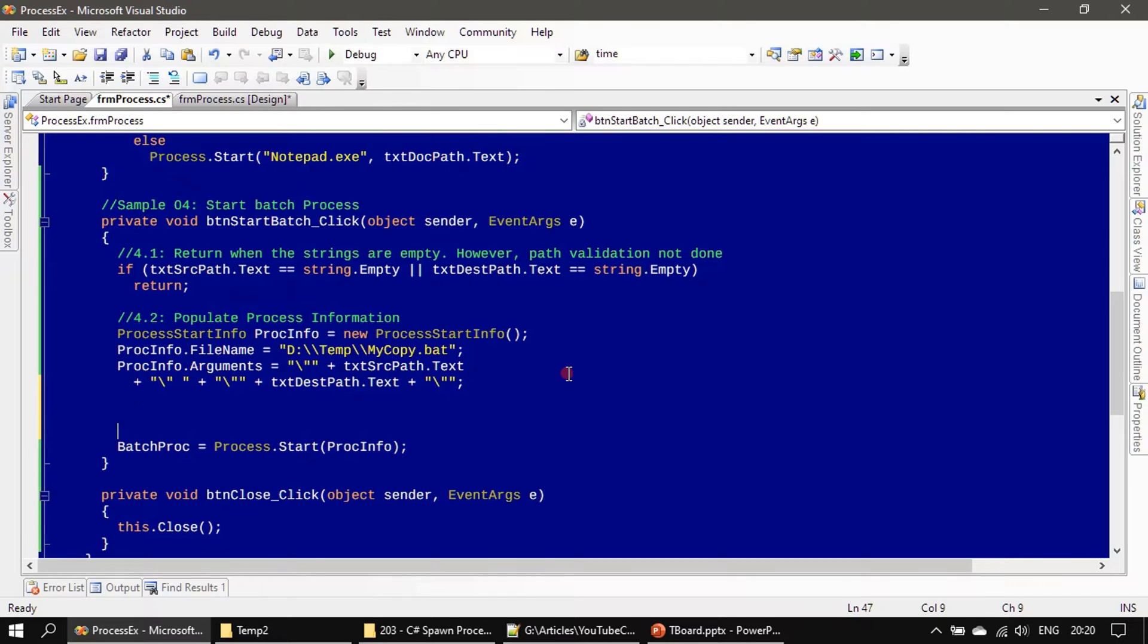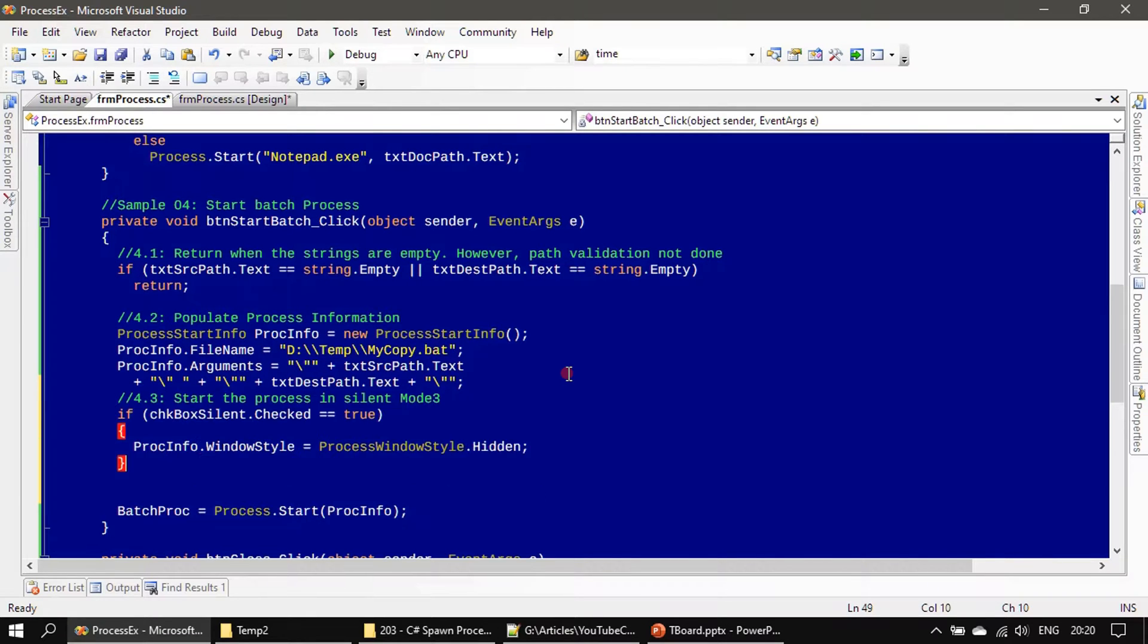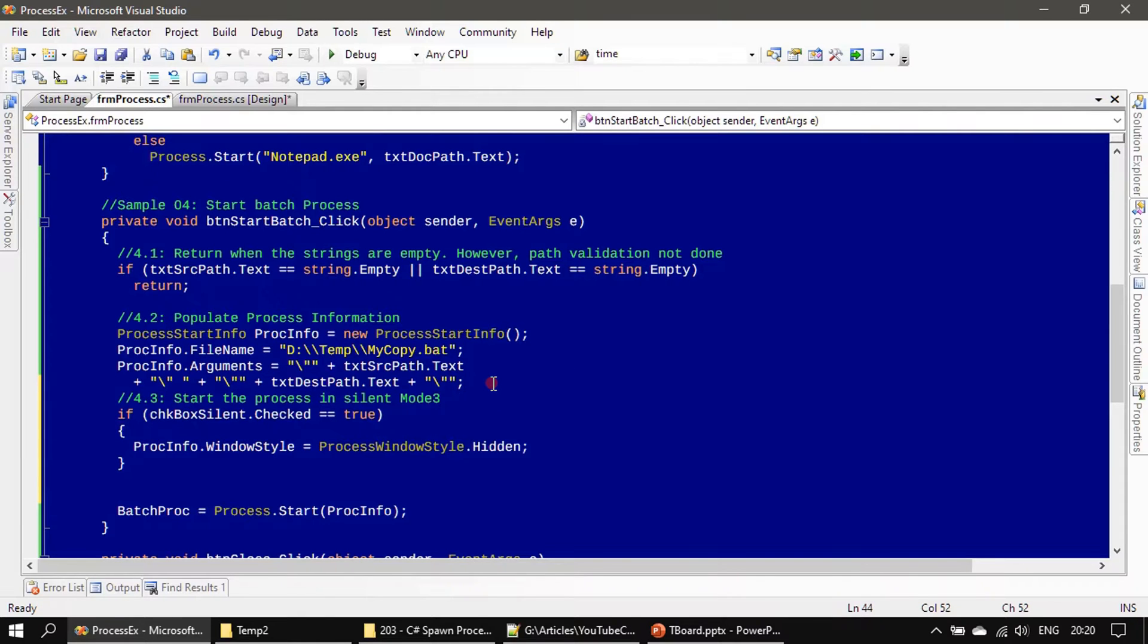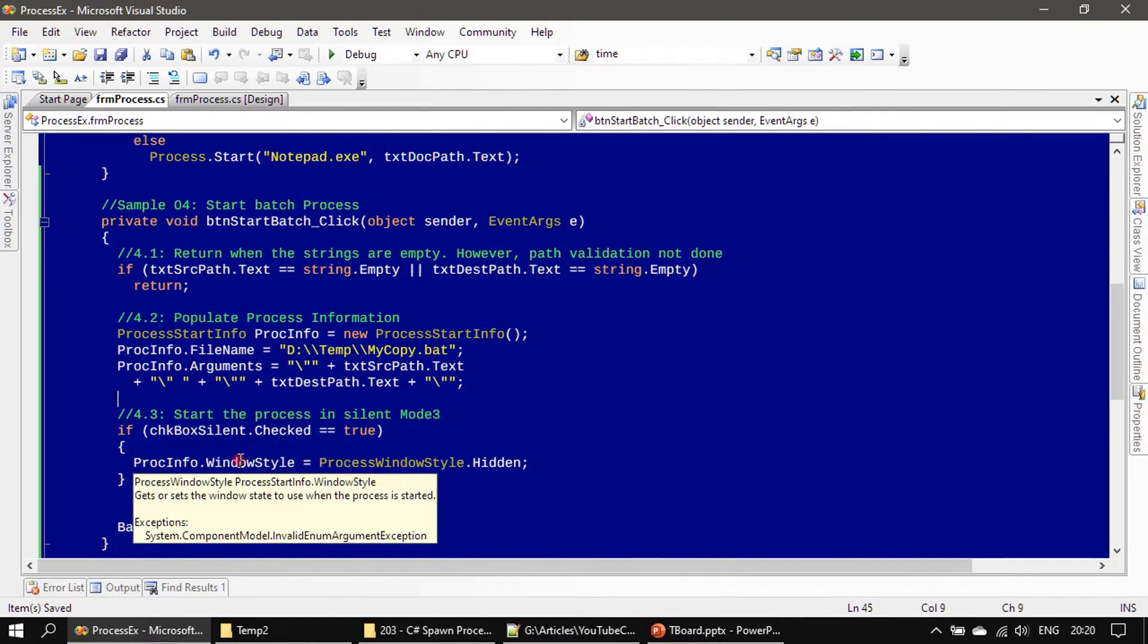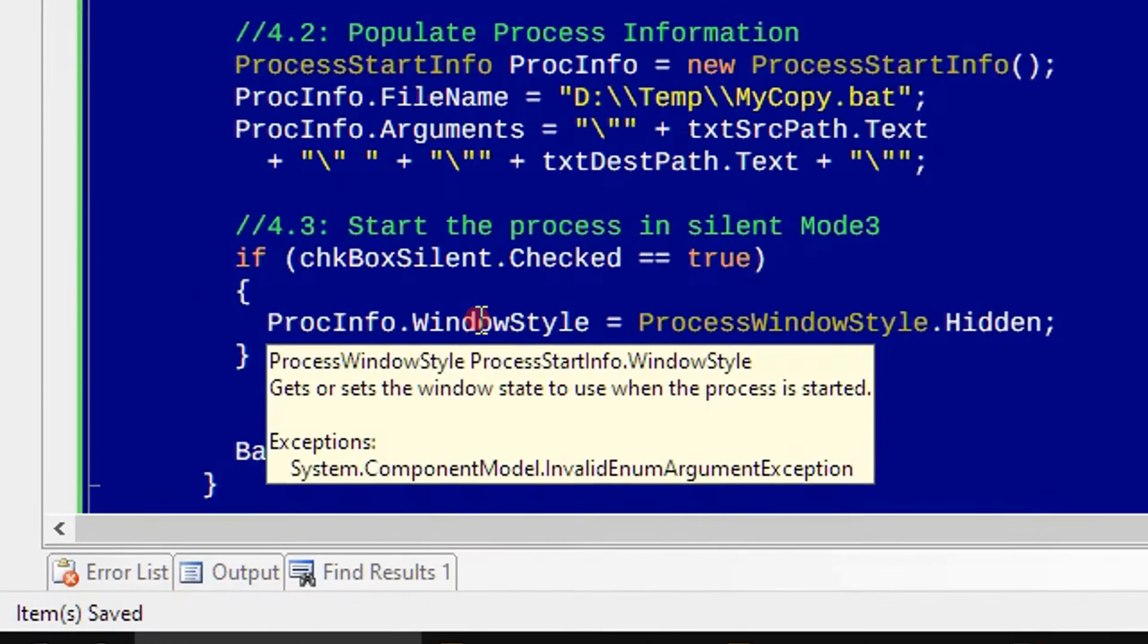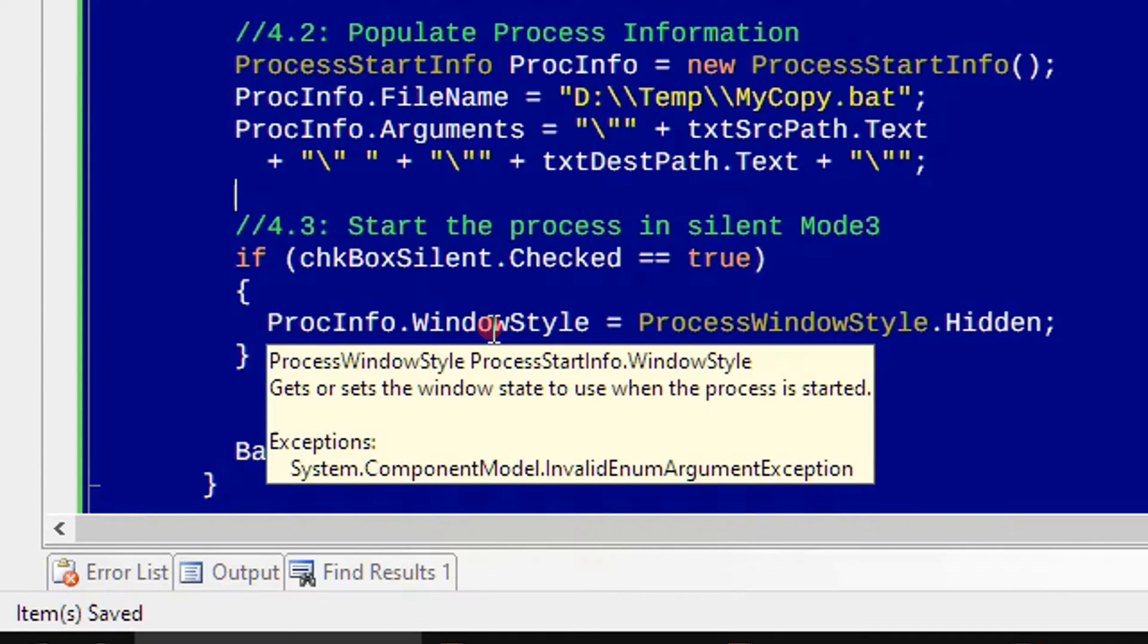Here we will introduce a new section. In the section we will check whether the checkbox silent is checked. If that's the case, we will use the WindowStyle - gets or sets the window state to use when the process is started.